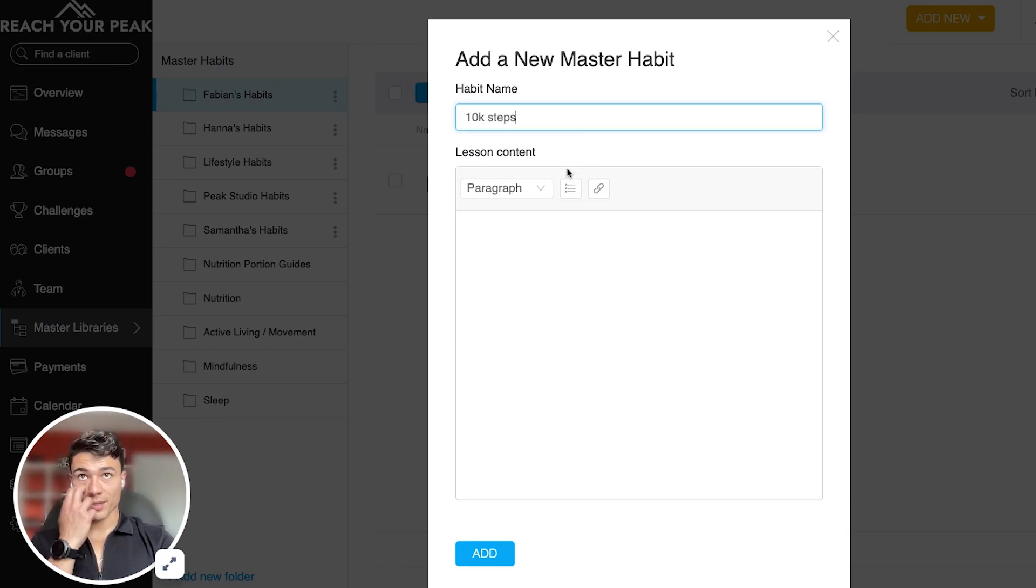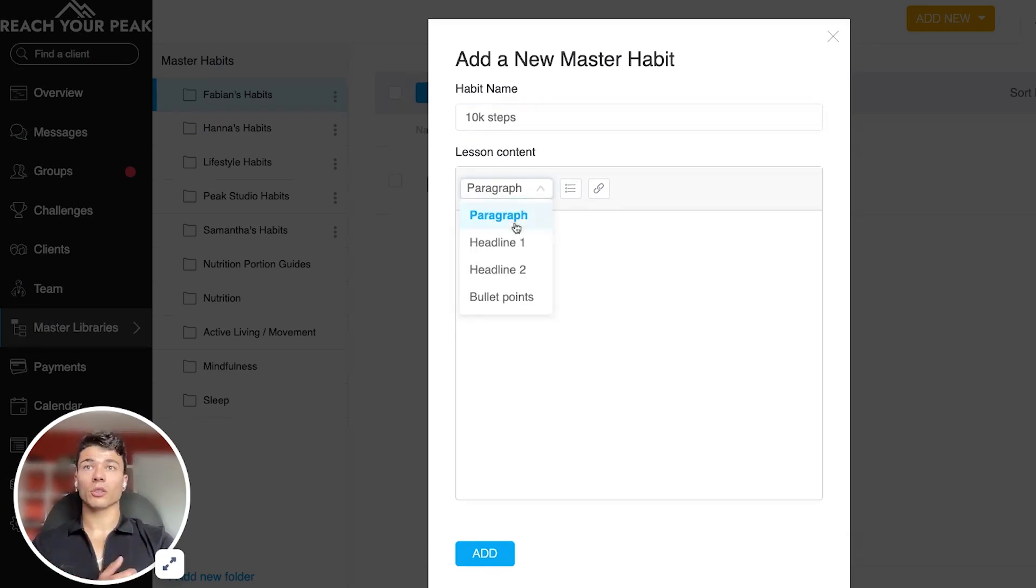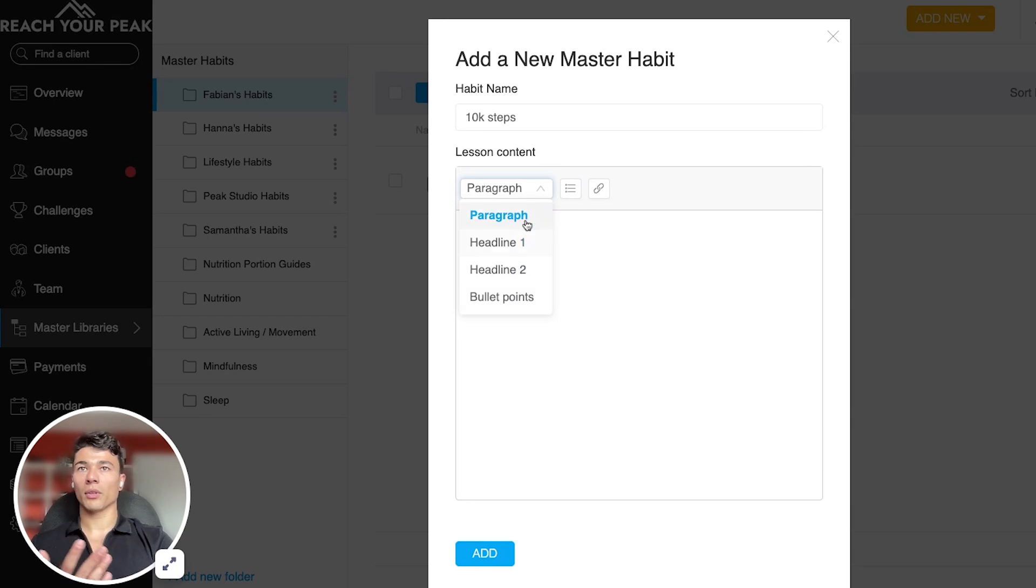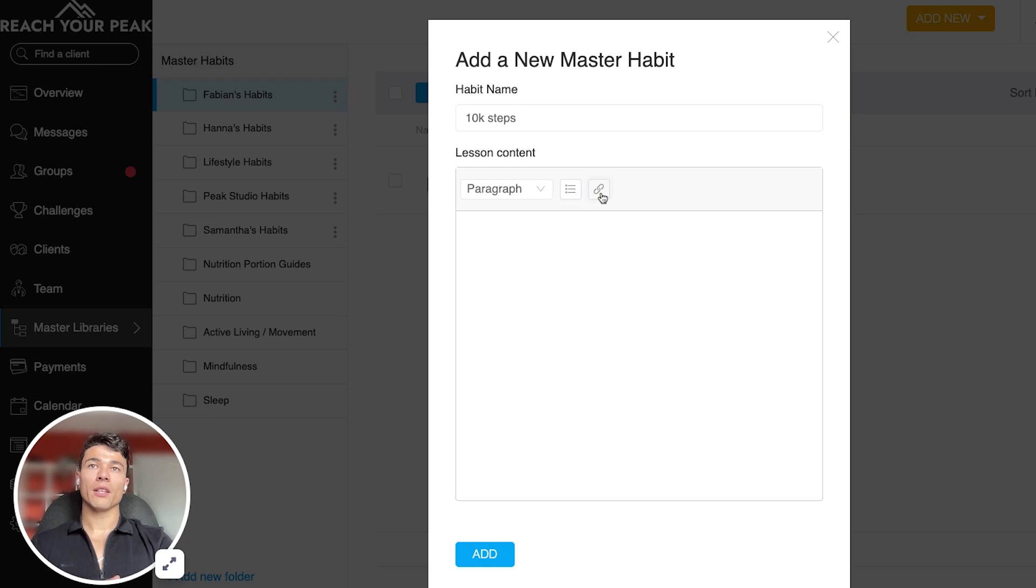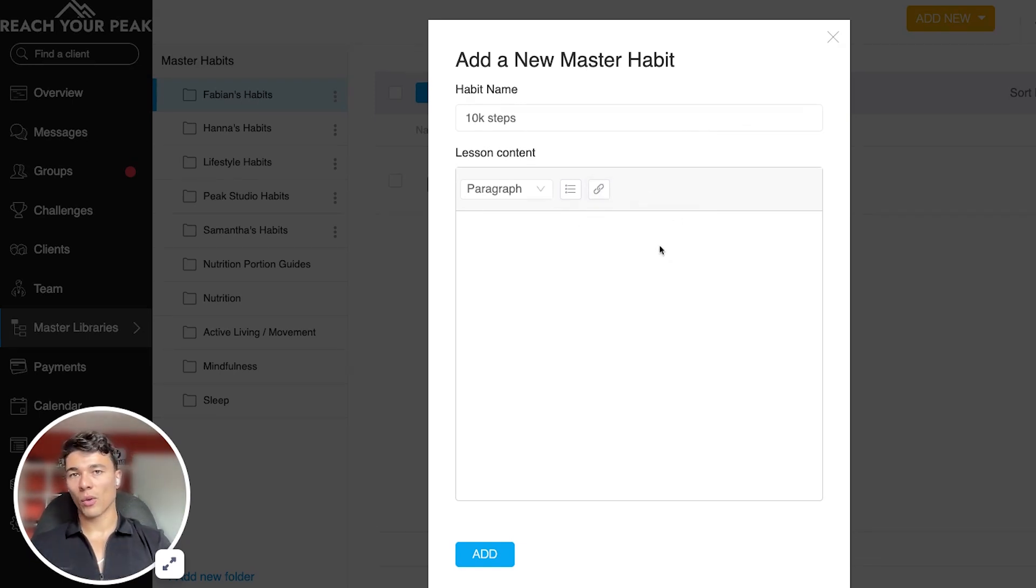And the beauty of this option is that you can include some sort of headline, bullet points, paragraph. Basically any sort of descriptor around the habit and why you want your clients to do that. And then also link it to some sort of external URL.